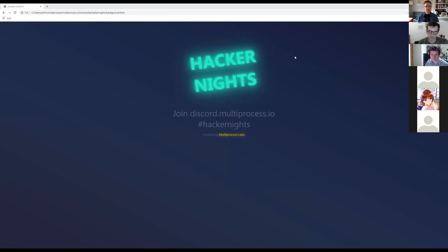The Zoom chats are not recorded. So if you have questions, you can ask them in there, but if you want to have a long-term conversation, there's a dedicated channel on the Multi-Process Discord. This Zoom is also being recorded for YouTube, so I'll send out a link on the Meetup page and in that Discord channel when this is done and I have a chance to upload it.